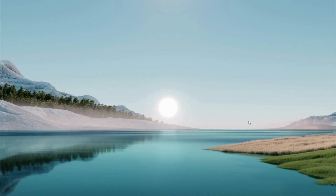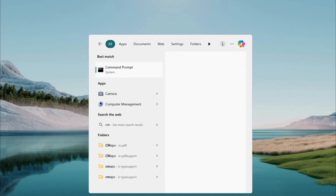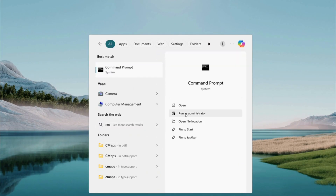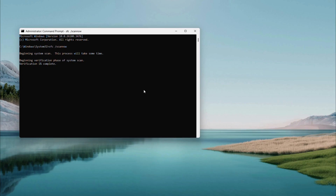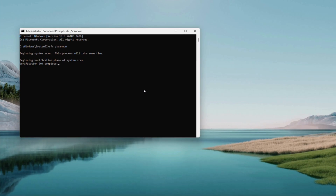One last tip: search CMD, right-click Command Prompt, and run as Administrator. Hit Yes if prompted, then type sfc /scannow and press Enter. This scans for system file issues that might be affecting your touchpad. It takes a few minutes, so hang tight. Once it's done, close it and restart your PC.